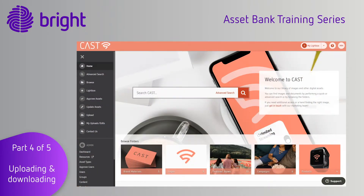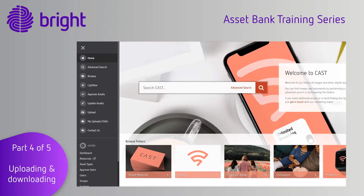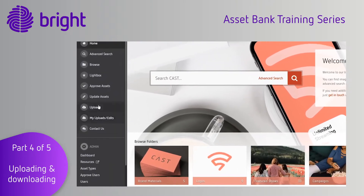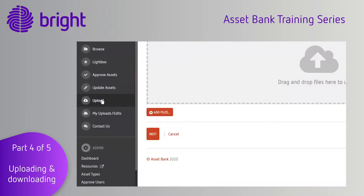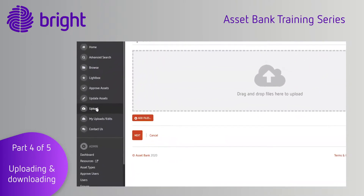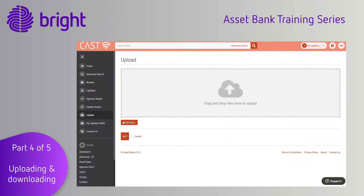To begin the upload process, click upload. You can either drag and drop a file or click add files to browse your computer. I'll show you the process for one asset, but you can also upload multiple files from this page. Once the progress bar has completed, click Next.